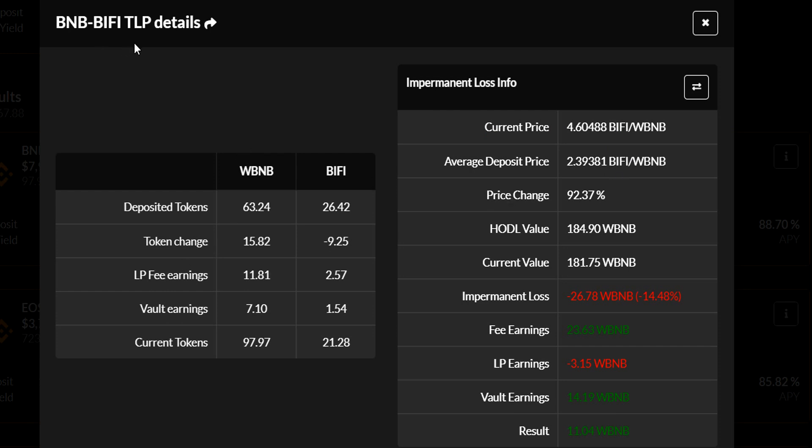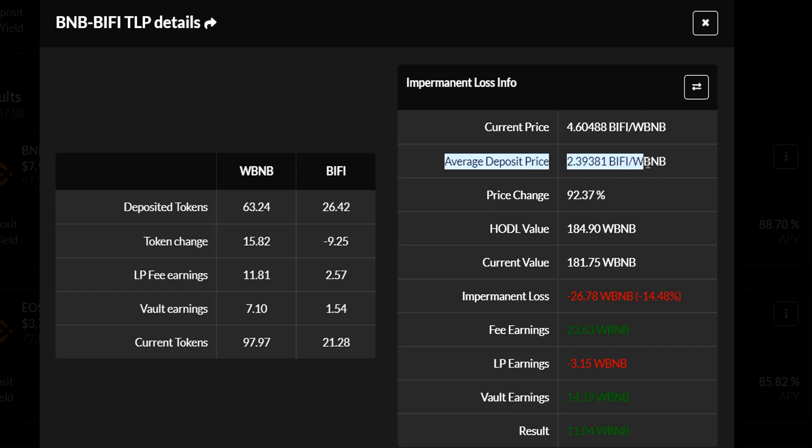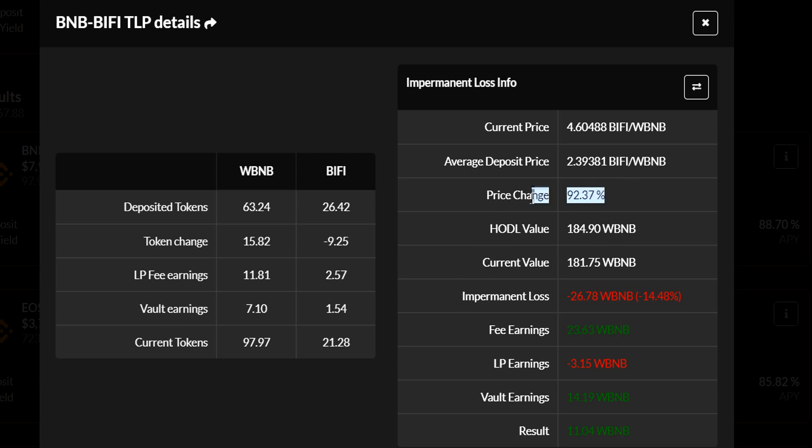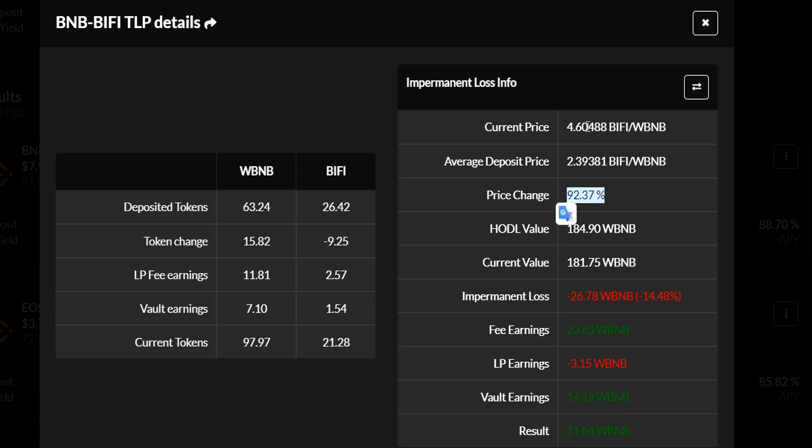Let's use WBNB just for the sake of this. So we look at the top, the current price. This is the price feed of the current difference of these tokens. So every beefy is worth 4.6 WBNB tokens currently. The average token deposit price, so at the time when he deposited these tokens into the LP, this was the current price of beefy versus BNB. So BNB was worth, for every 2.3 you could get one beefy token. So beefy has gone up quite a bit in value and BNB has actually tanked a little bit today because of the overall cryptocurrency dump. So the price change, the difference between this and this expressed in a percentage, is about 92%. So beefy has gone up 92% in reference to WBNB.